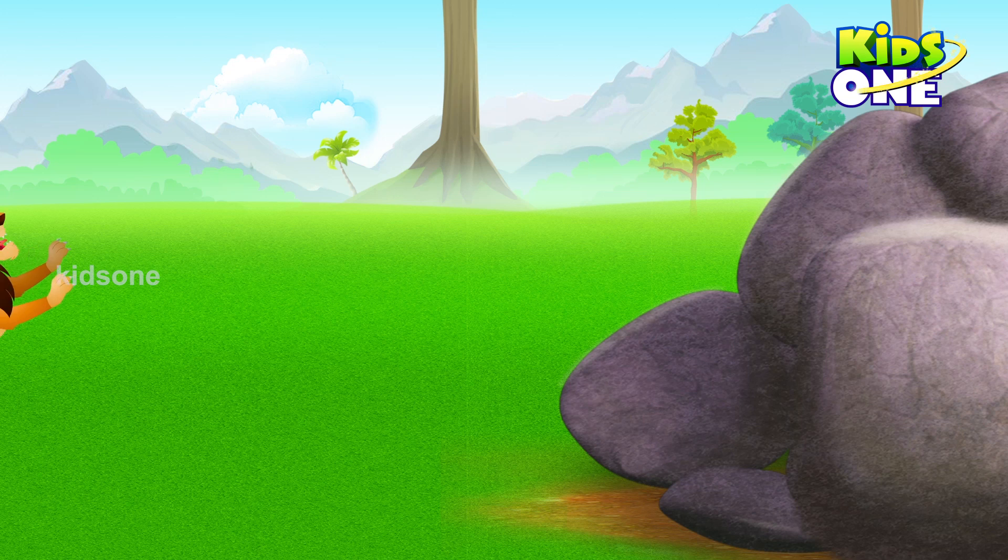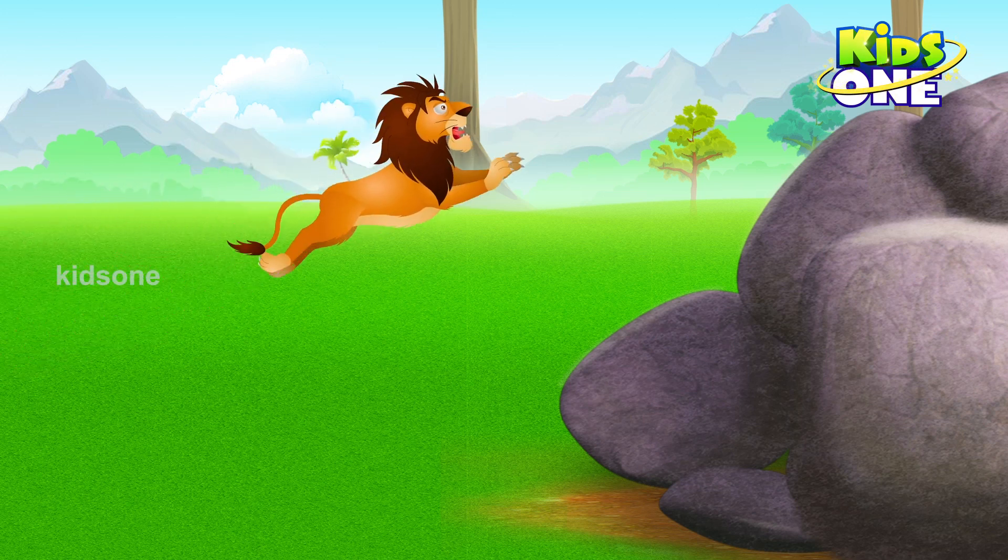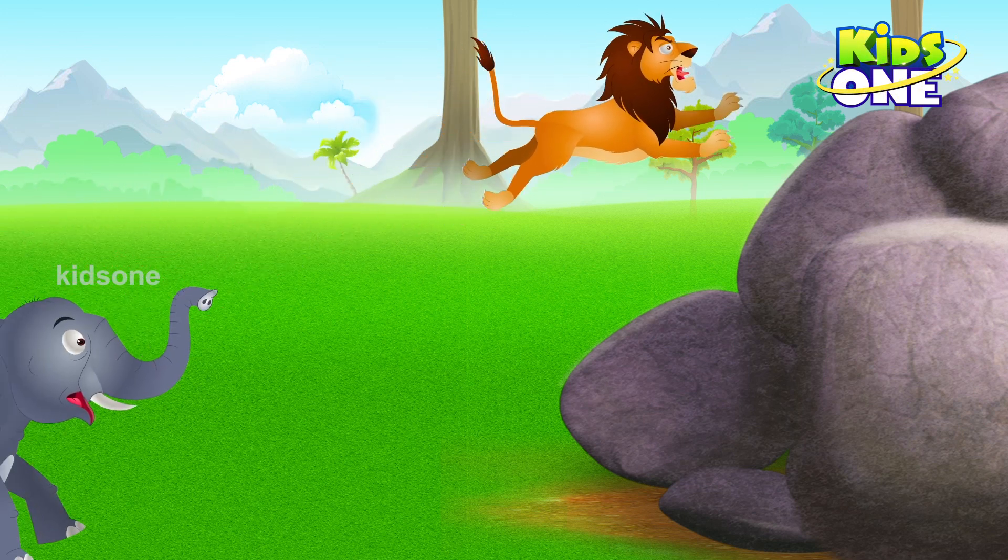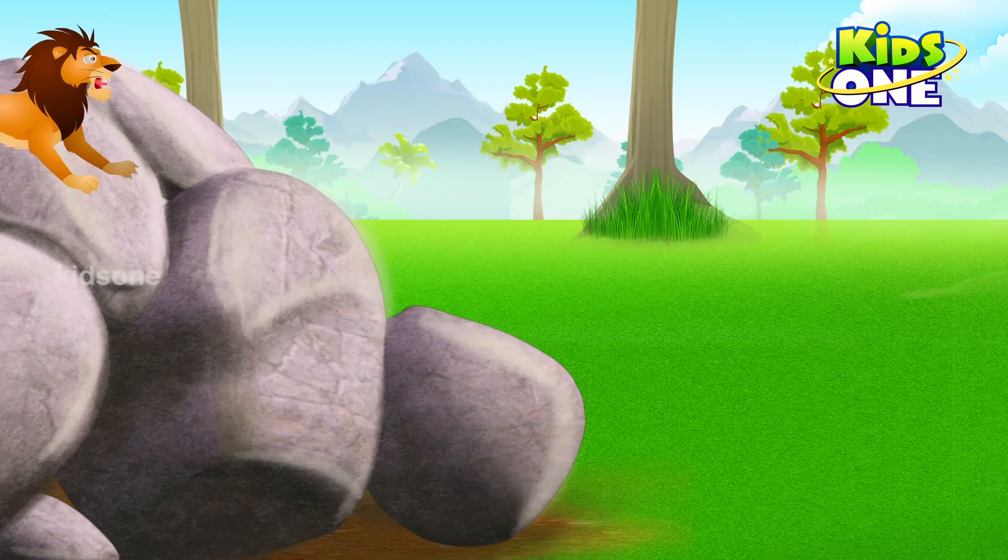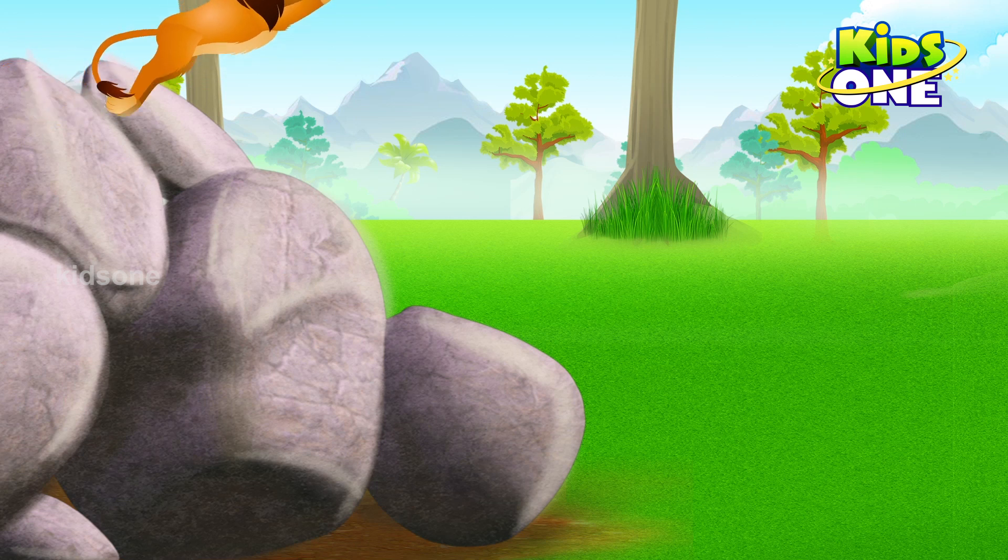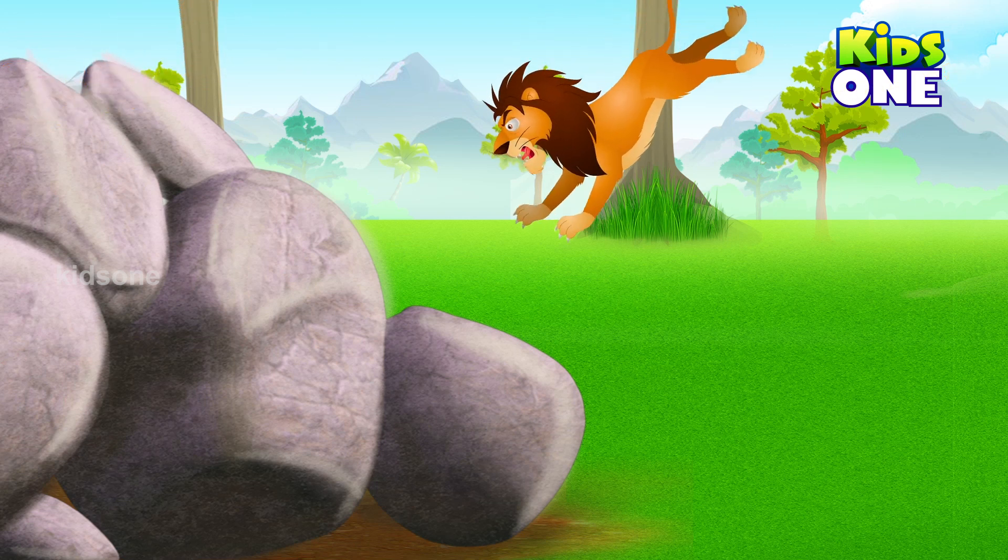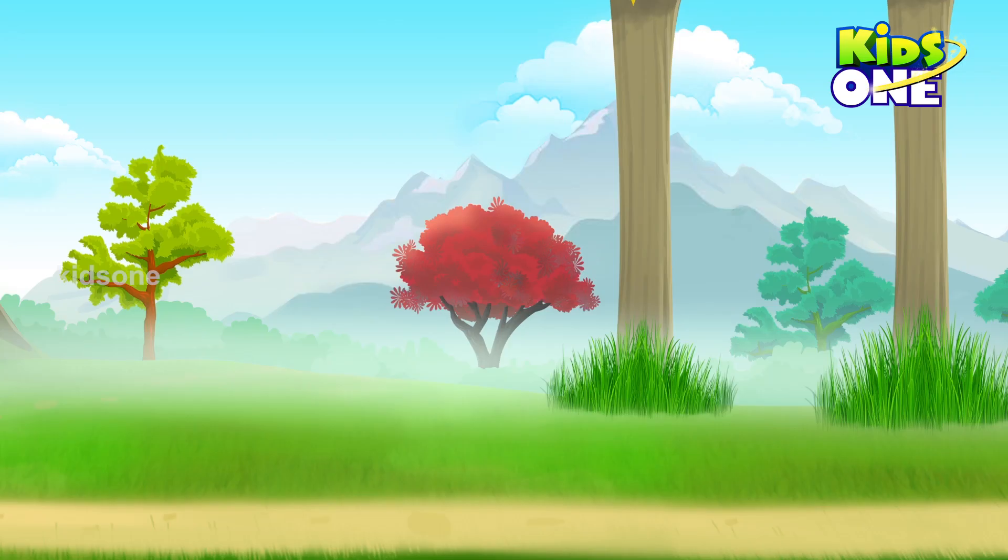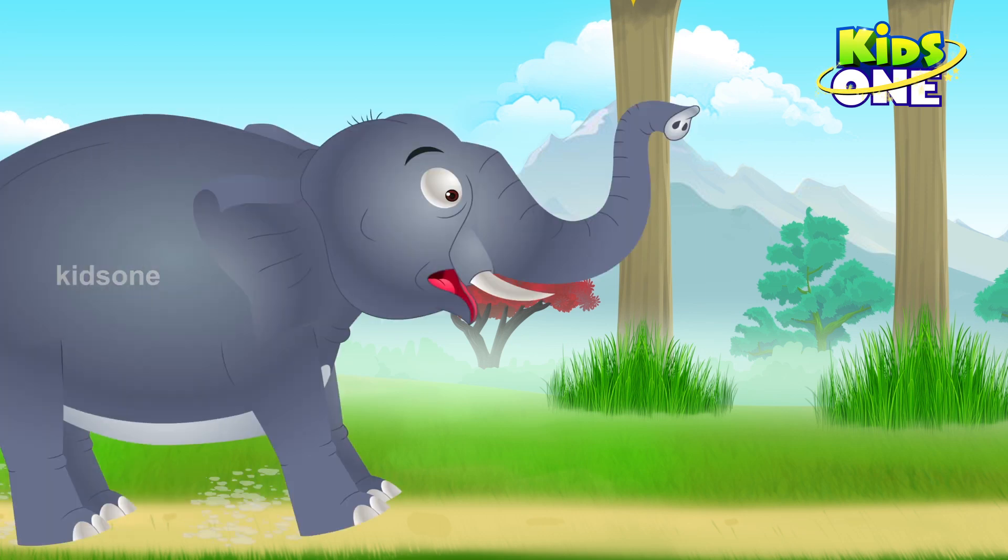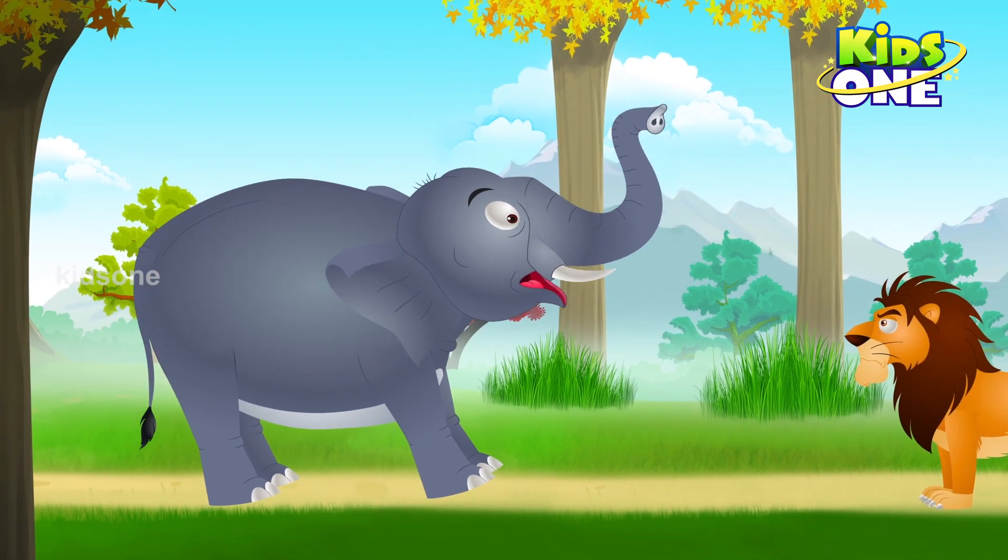The lion notices a giant rock to the side of the path and he jumps on it. Swinging in the air, flipping over the elephant, lands right in front of it. The elephant stops in fear and stares at the lion.